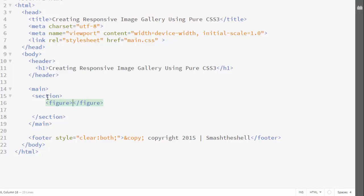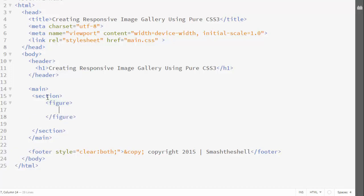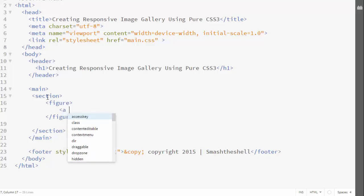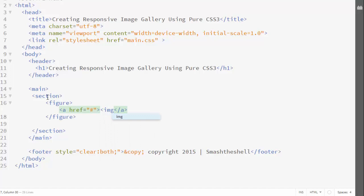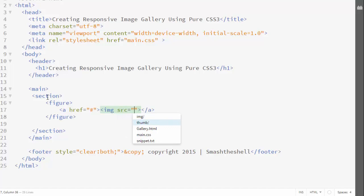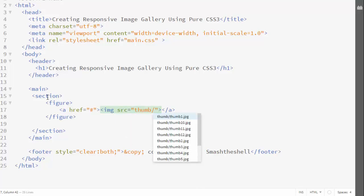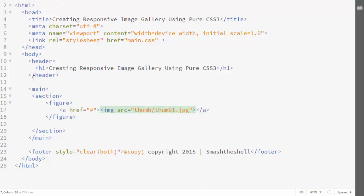Inside the figure element I want to create links to our thumbnails, so I'll create an anchor element and give it an href attribute. Then inside this anchor element I'll create an img element and give it a source pointing to our thumbnail, which is inside the 'thumb' folder — 'thumb/thumb1.jpg'.